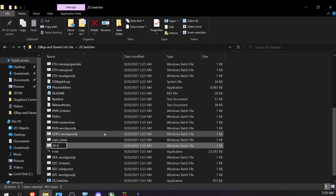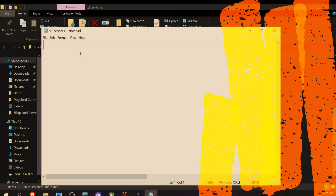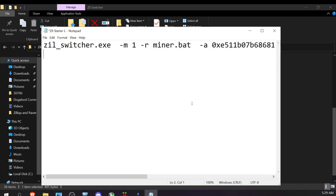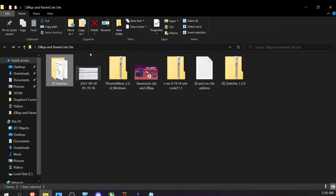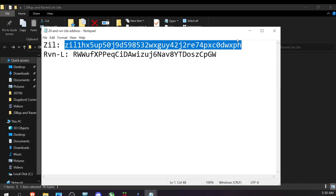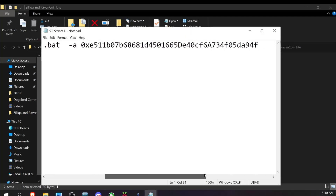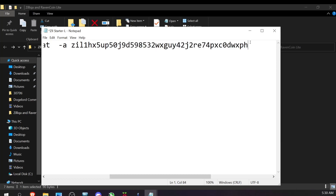I'll create a new bat file — I'll rename one to 'zil_starter_l' for RavenCoin Lite, click Edit, erase everything, and paste in what I copied from the Zil Switcher website. It now says 'zil_switcher.exe miner 1' — I'll change that 1 to 17 for T-Rex as we discussed. I'll leave the '-r' flag for now. I need to add my Zil address. It needs to start with 'zil' — I covered this in a previous video. Coinbase and ZelCore both provide correct wallet addresses starting with 'zil'. I'll paste my Zil address in, replacing the 0x placeholder.